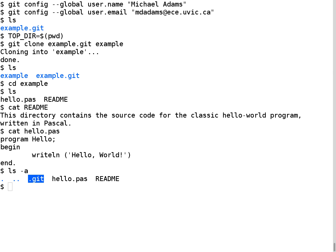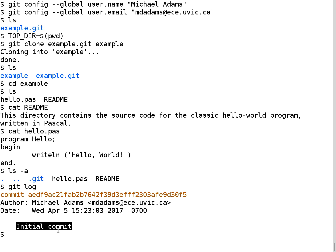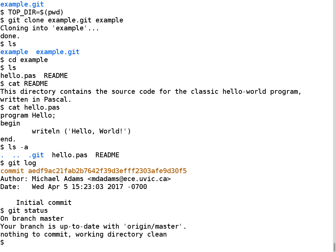I can use the git log command, which prints information about commits made to the repository. There's been one commit so far — we can see who the author was, the date it was made, and the commit log comment. I can also use git status, a very useful command that tells me what branch I'm working on. I'm on the master branch, and it says there's nothing to commit — I've not made any changes I might want to commit.